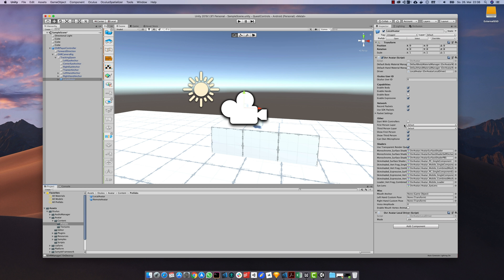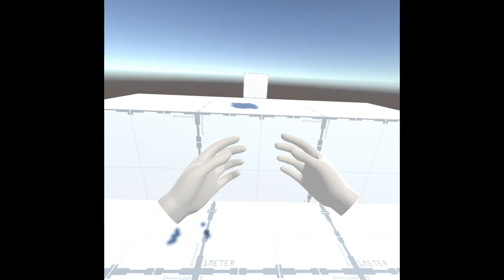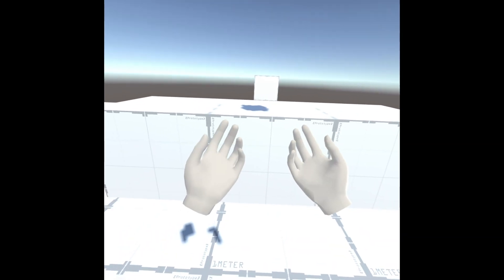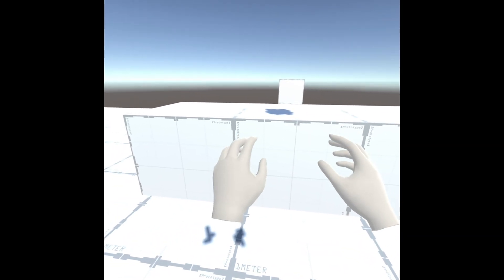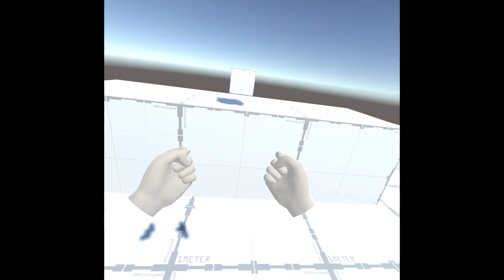Make also sure to disable the third person view and the microphone. If you run your game now you have some virtual hands reacting to your hand movements and finger movements.